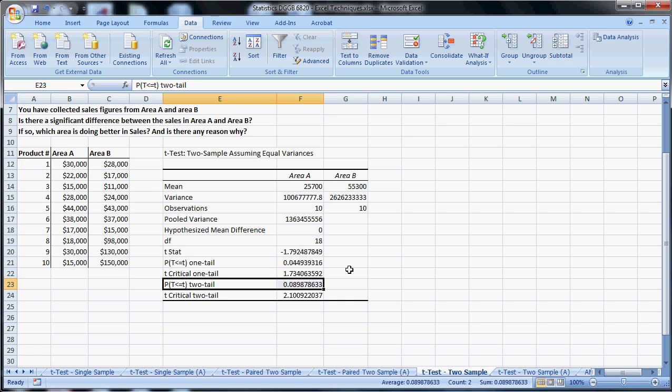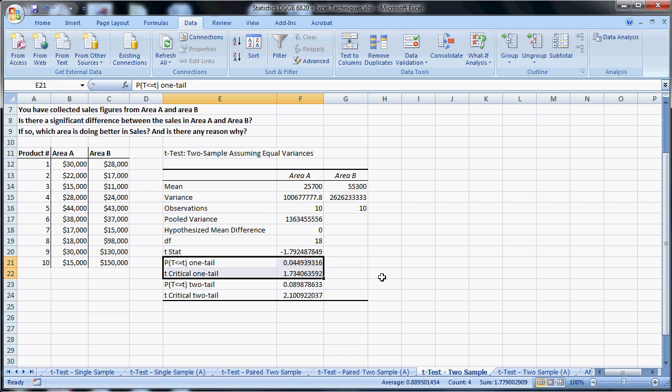And you can see here, if you're looking at a one tail, it is actually statistically significant. So sometimes this happens, and the one tail is statistically significant but the two tail is not. If the hypothesis was I think area B is better than A, you would actually be looking at the one tail, and you would not care about the two tail. But that's not the case here.